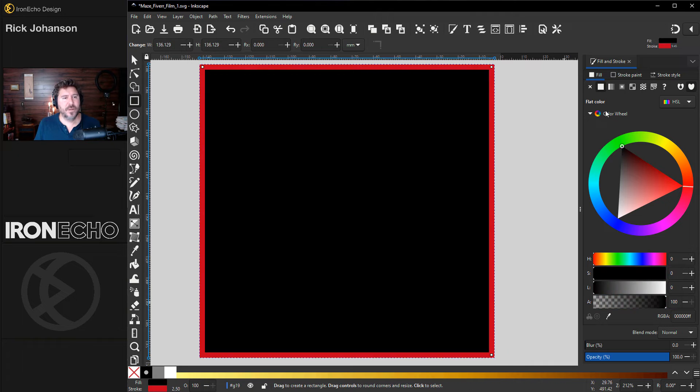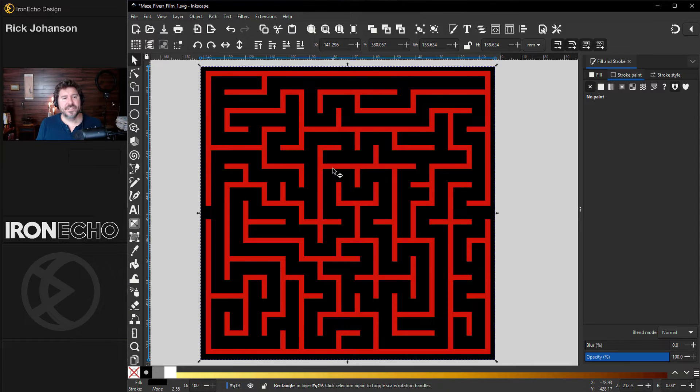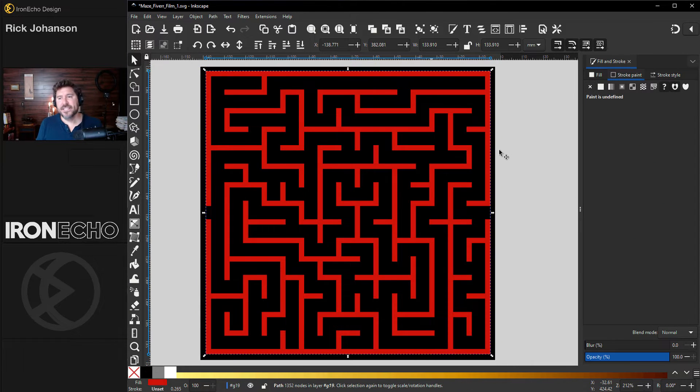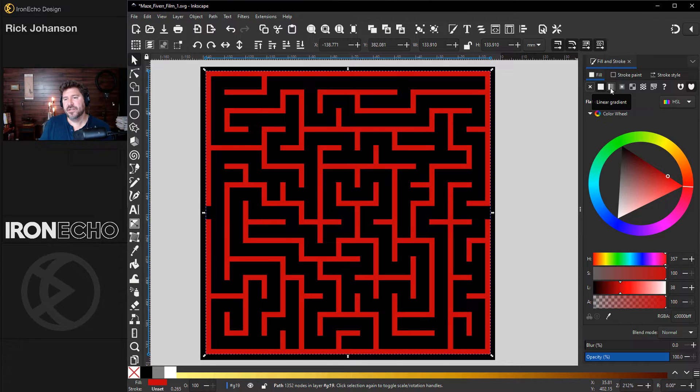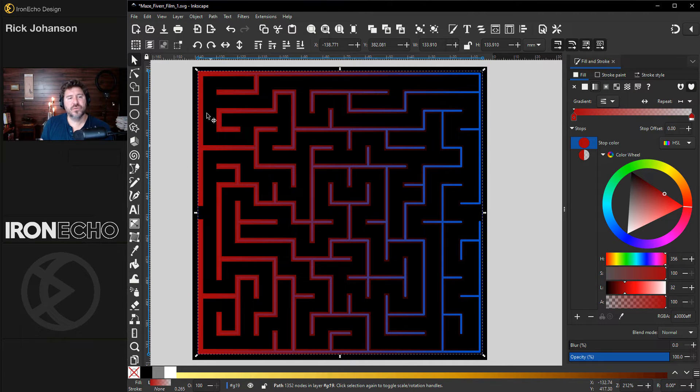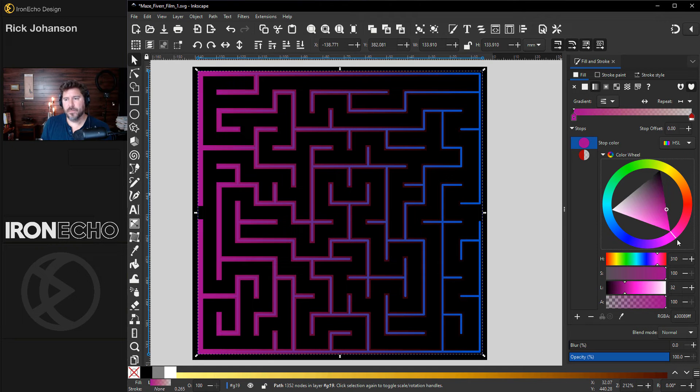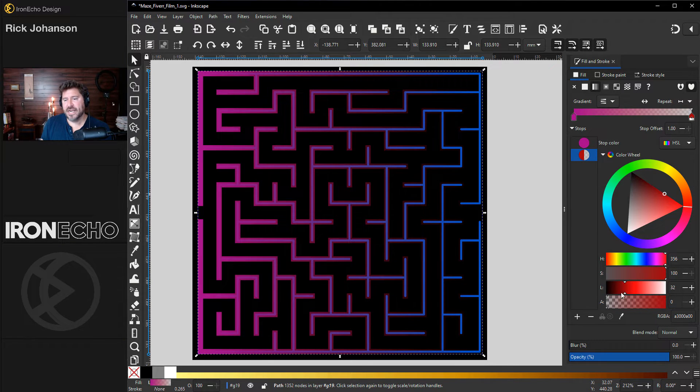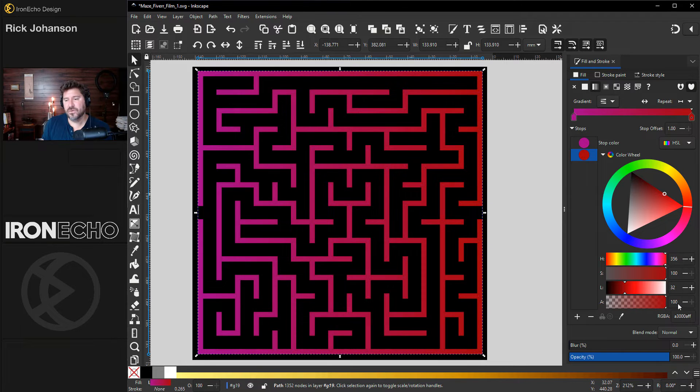For contrast, I'll make a black background, select the maze, click back over to fill, and change it to linear gradient. The default will start at whatever your base color was. Let's change that to a pink purple. Click over to the other side, and you have to go down to the alpha slider to make that full opacity.